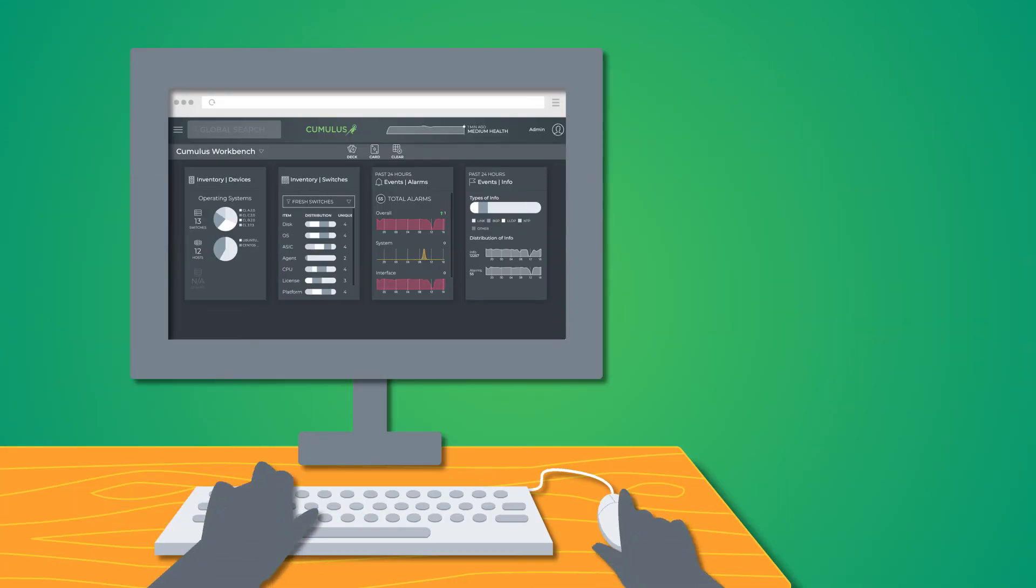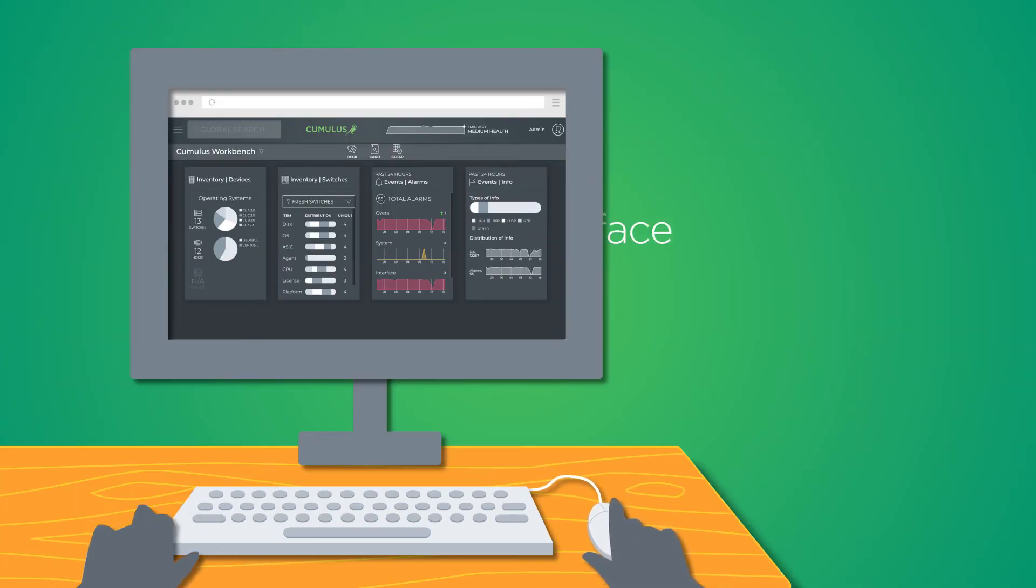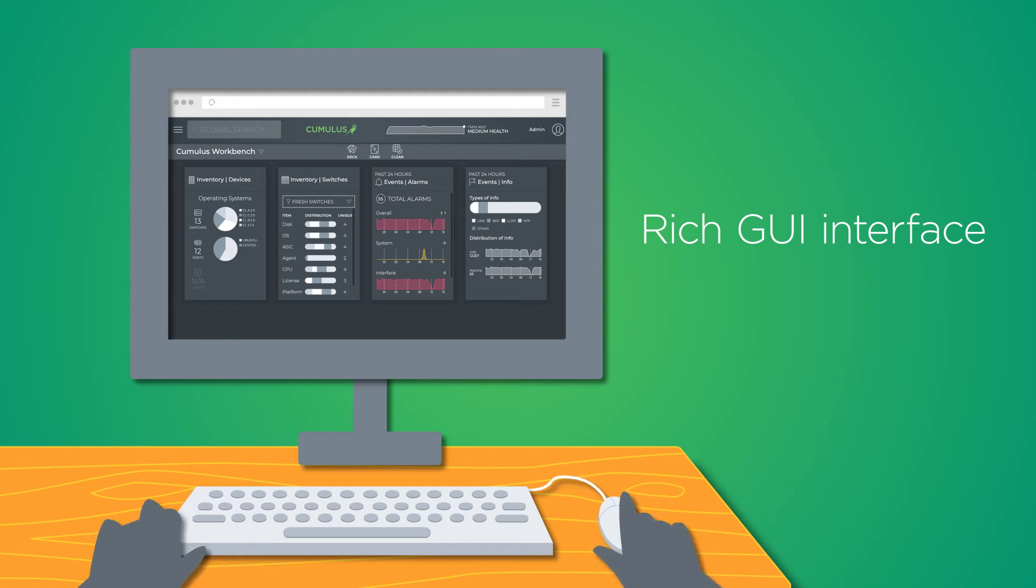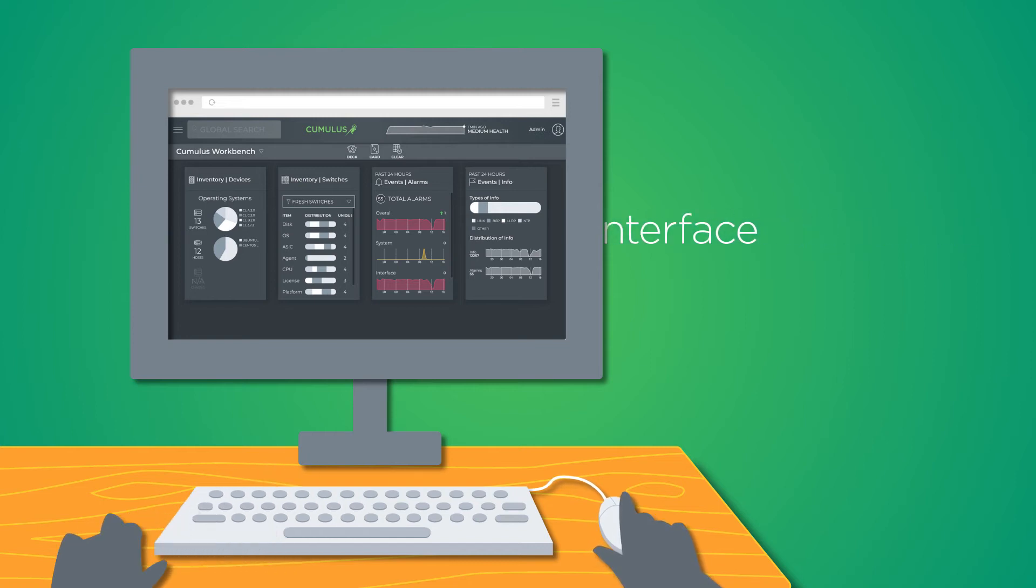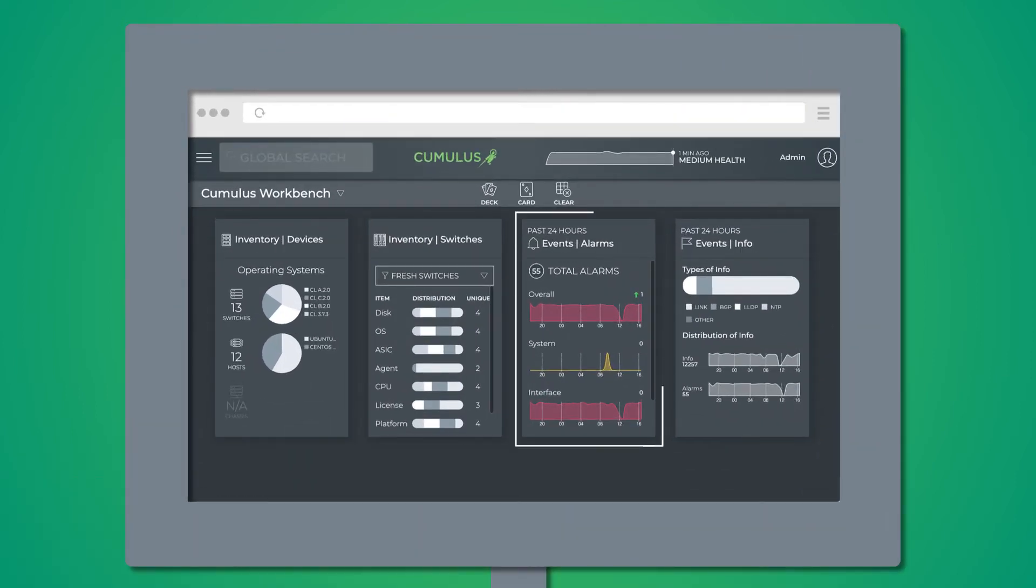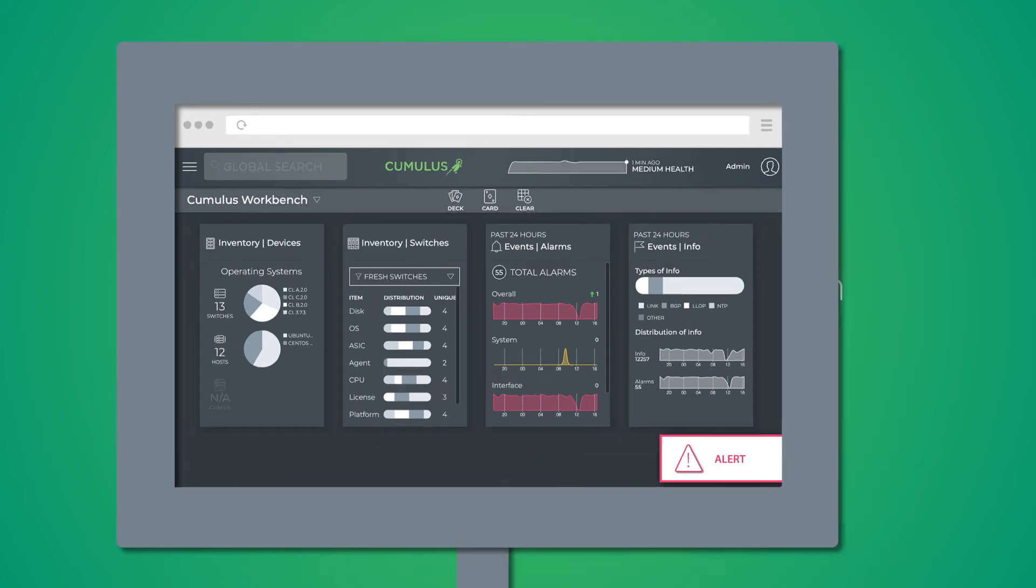Second, Net-Q visualizes real-time and historical data with a rich GUI interface. Finally, Net-Q processes the data and highlights issues through visualizations and alerts, helping you speed resolution.